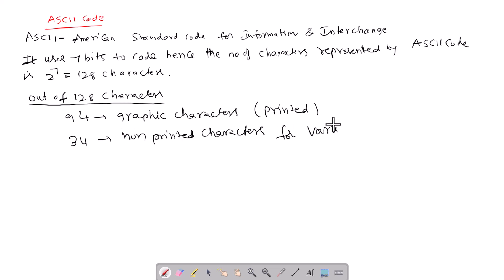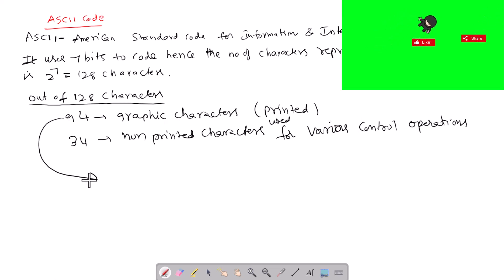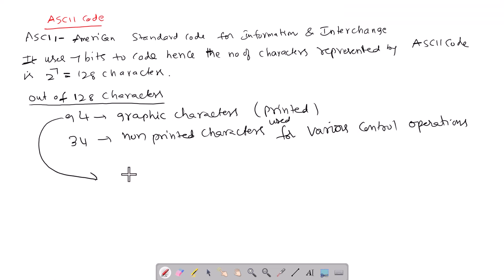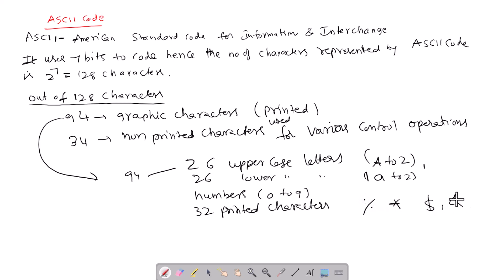In the graphic characters, out of the 94, there are 26 uppercase letters (A to Z), 26 lowercase letters (a to z), numbers 0 to 9, and 32 printed characters like percentage, dollar mark, ampersand, plus and minus, etc.